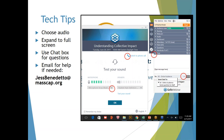Below the chat box, where it says 'to,' you'll see a drop-down menu where you can select whether you'd like your question to go to the entire audience or just to staff. If it is a content-related question or comment, go ahead and select so that everybody can see it. But if you're having some technical issues or something more specific, you can choose to just send it to the staff.